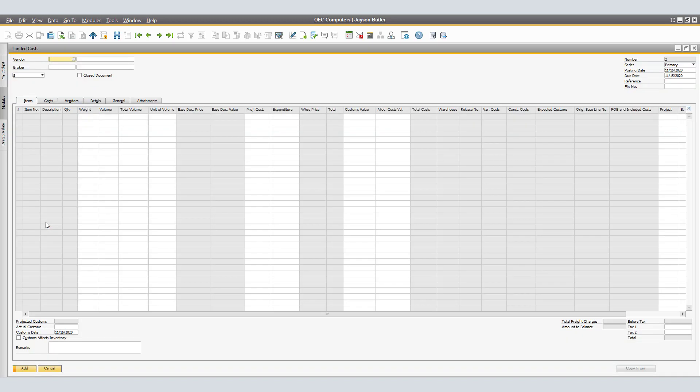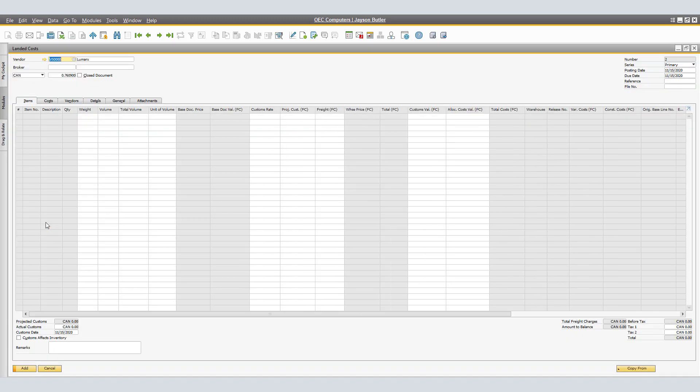In the Landed Costs window, select the vendor for whom you purchased the items. If the vendor's currency is different from your currency, specify an exchange rate and select the currency for the Landed Costs document. Choose Copy From to the base of the Landed Documents on a Goods Receipt PO or any other Landed Costs document.